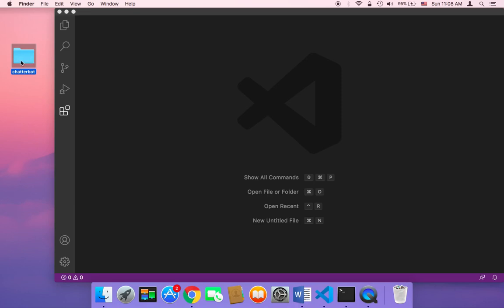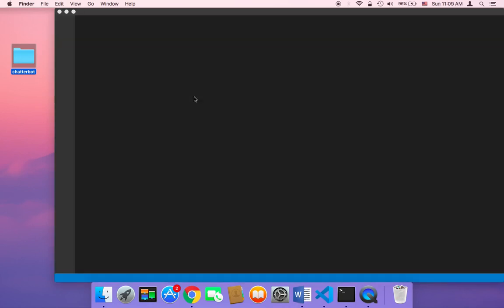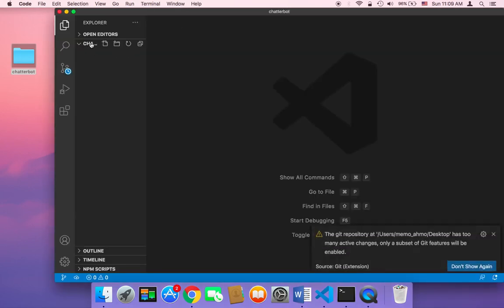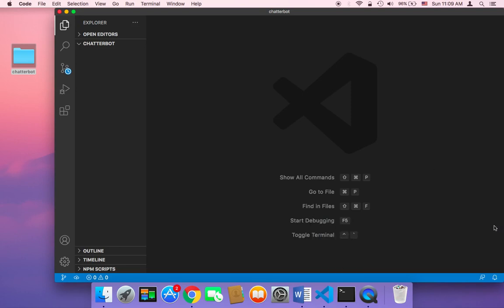I'm going to be using Visual Studio Code in this course. To open the folder in Visual Studio Code, you just need to drag that folder and drop it, and it's going to open it. As you can see, we now have this folder opened in Visual Studio Code.